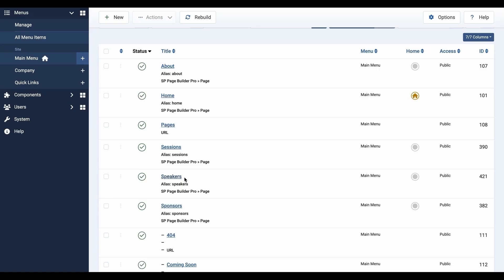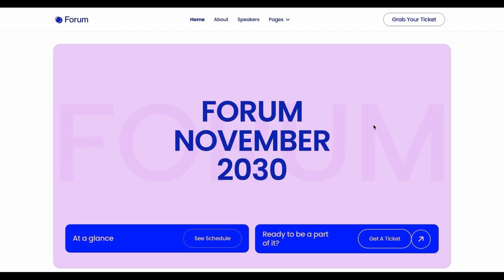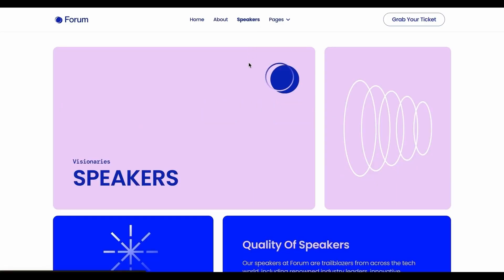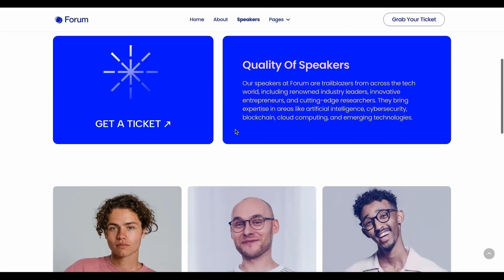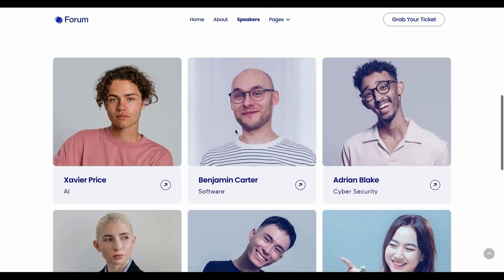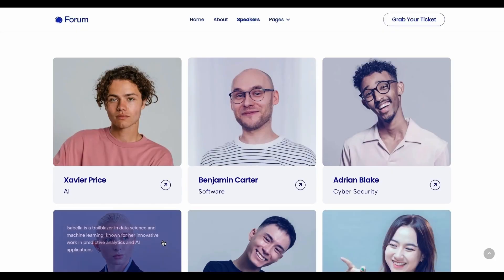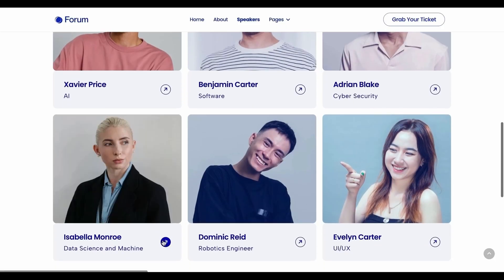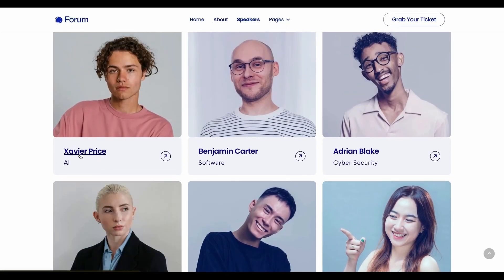Let's take a look. The Speakers index page we created has now been added to the menu. Since we set the collection source to Speakers while creating the index page, fields related to the Speakers collection have been included.